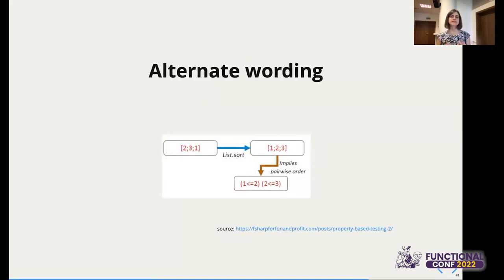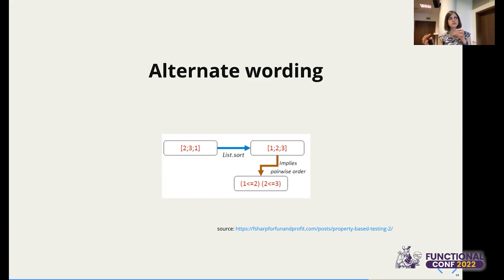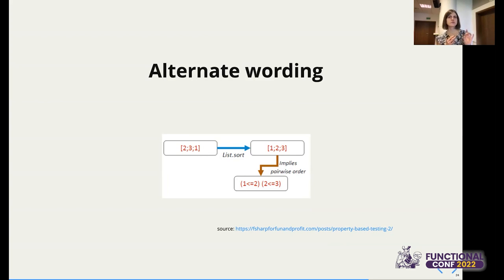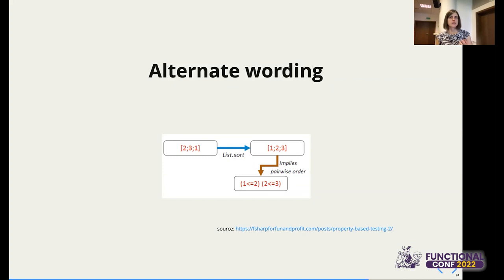Another pattern is alternate wording — this works best with a colleague. You talk about what your method actually does, and try to rephrase it differently. For a sorting method: 'for each input list the output list is sorted' — that doesn't give us a testable property. Try again: 'for each input list, every number in the output has to be greater than or equal to the previous number.' Now that's something you can make into a property — you check pairwise order in the output. Just think differently, rephrase what your method does, and find the property.